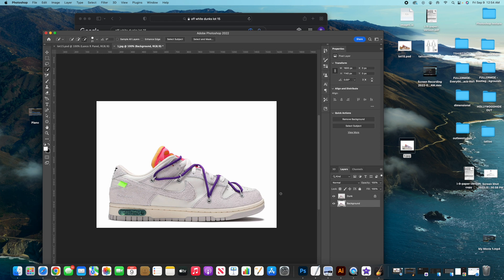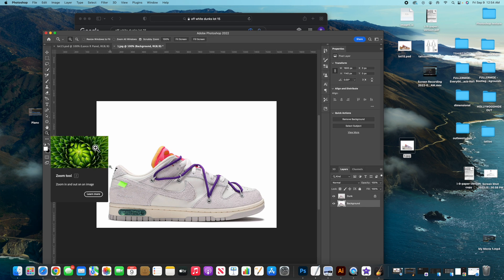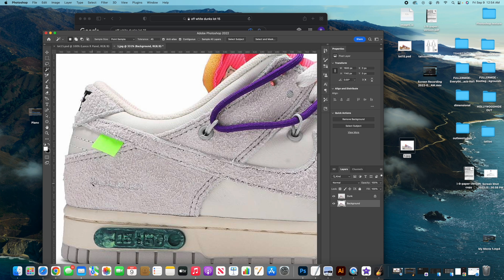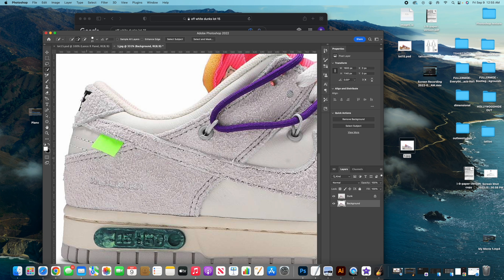Now go back to the background layer — this is where we'll do our editing. Use the zoom tool to get close up. There are certain tools you can use to create an overlay selection: the magic wand tool or the quick selection tool. The magic wand works mainly when layer colors are clearly separated. Here you can barely see where the swoosh and heel are separated from the background, so the computer will select everything — that's why I use the quick selection tool.